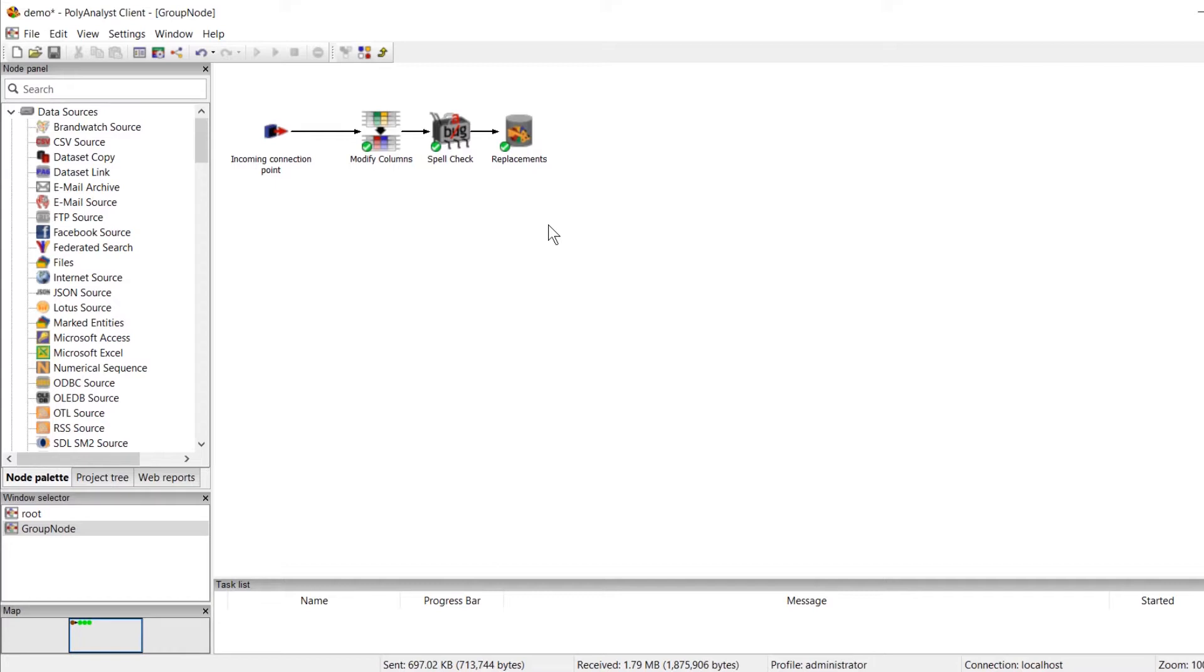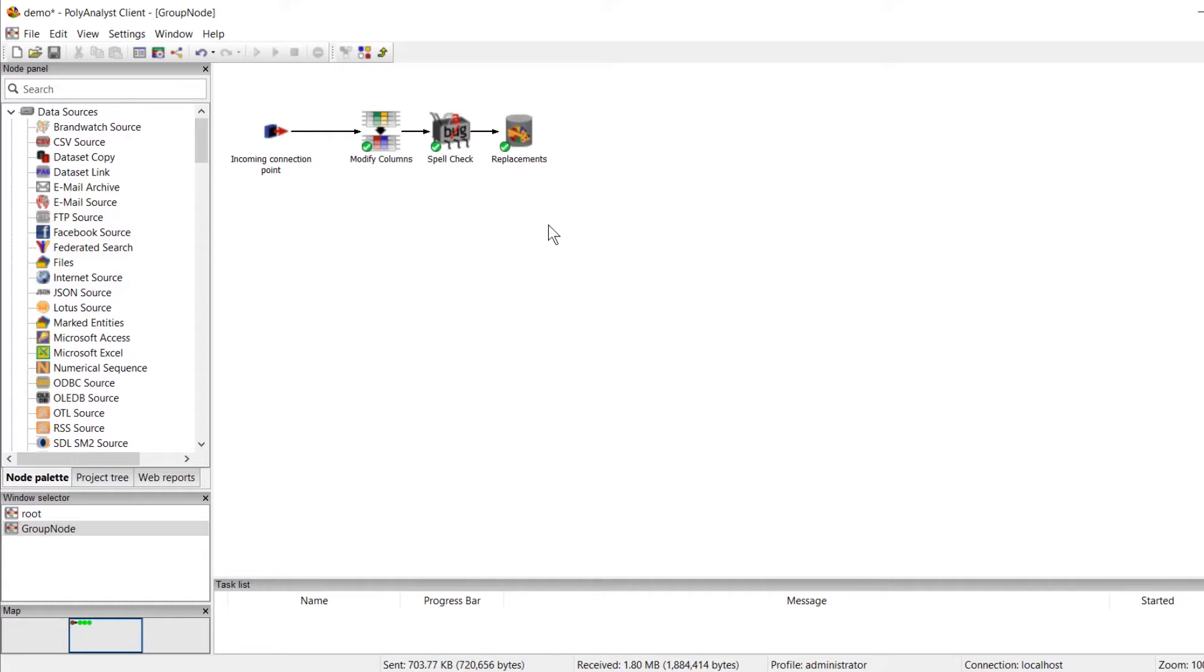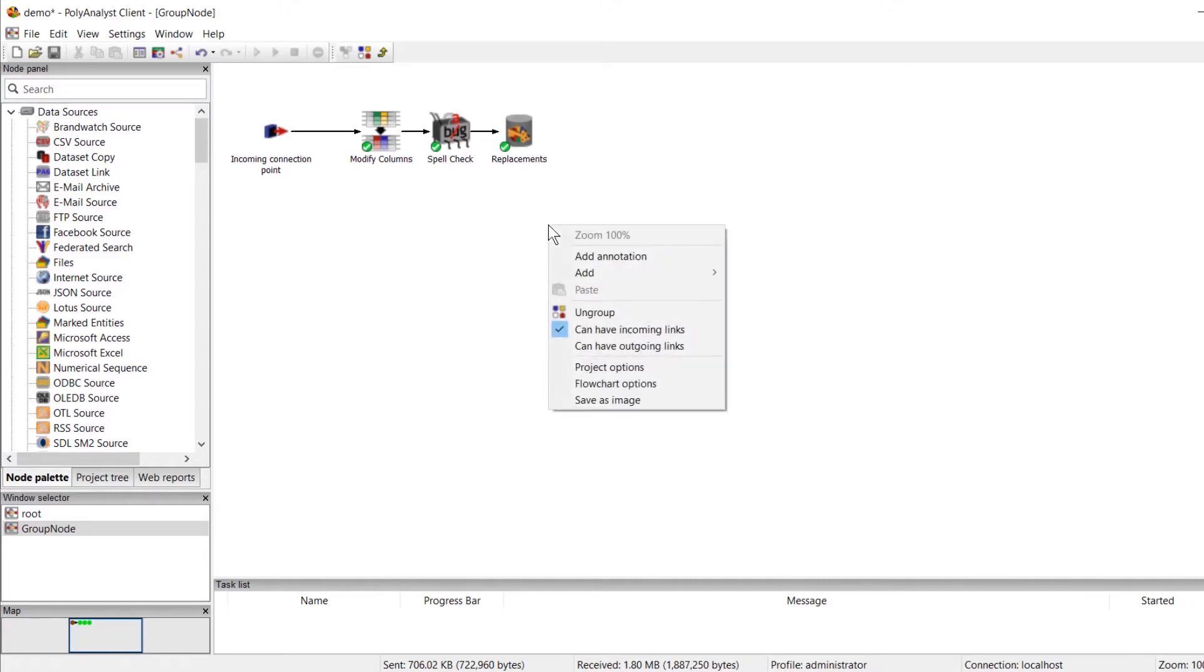And sometimes we might be missing an incoming or outgoing connection point, depending on how we formed our group node. As you can see here, we have an incoming connection point, but we don't have an outgoing connection point. Let's say we finished with our data cleansing task, and now we want to connect this grouped part of the workflow to our main workflow to continue our analysis. All we need to do is right-click anywhere inside the group node, and we'll see that we have two options for our connection points.